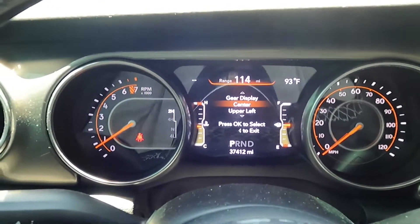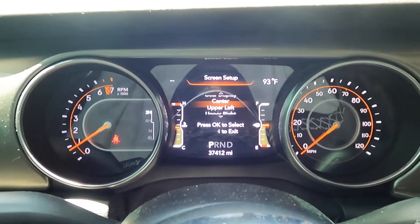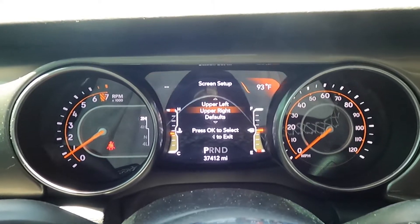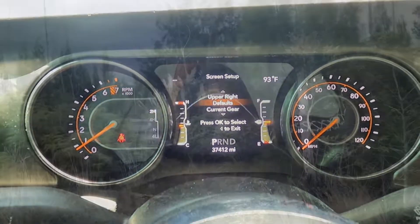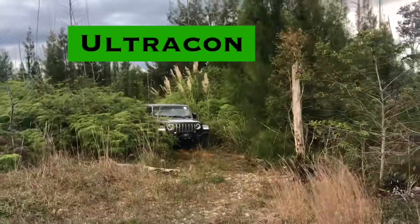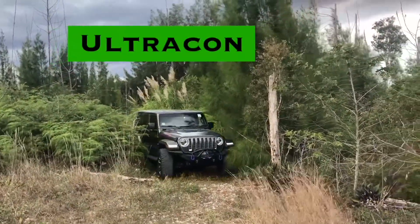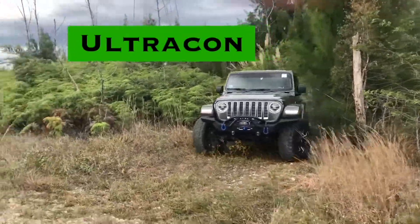In this video, we're going to be talking about your dashboard settings. Hello everybody, welcome to my channel. My name is Juan Carlos. Did you know if you own a Wrangler JL 2018 or newer, you can customize your dashboard settings? Let me show you how.